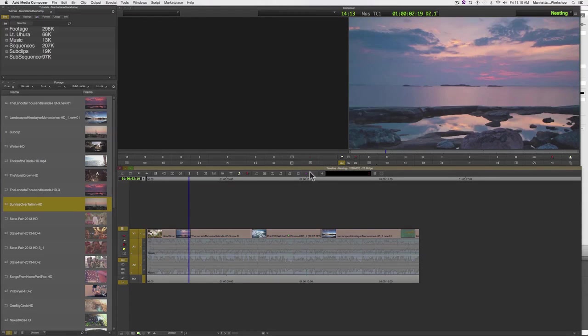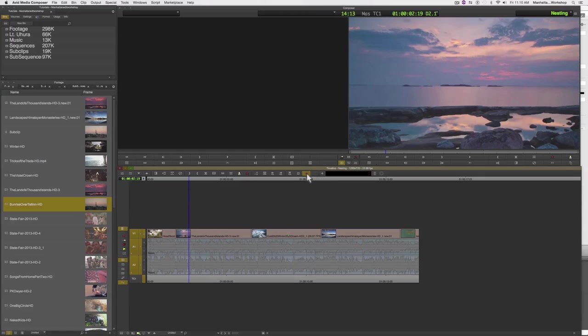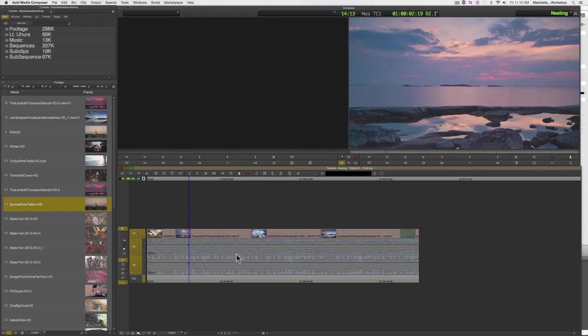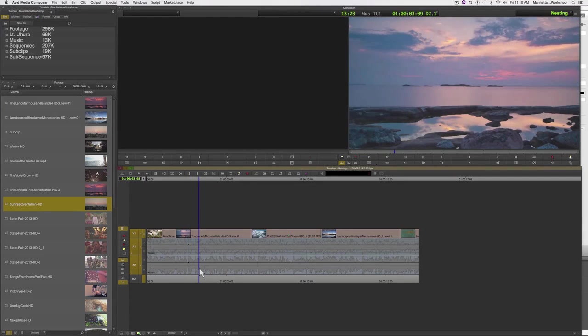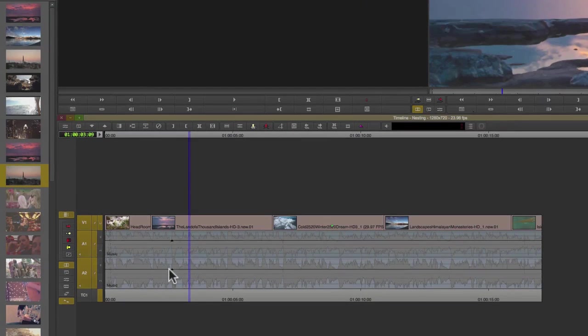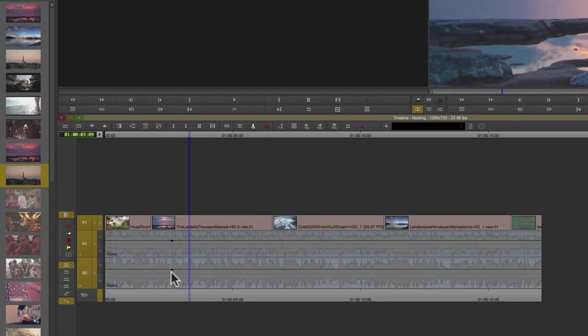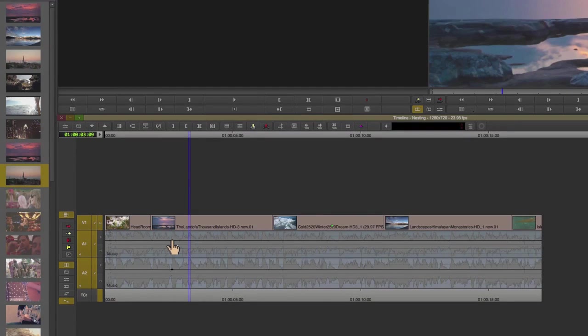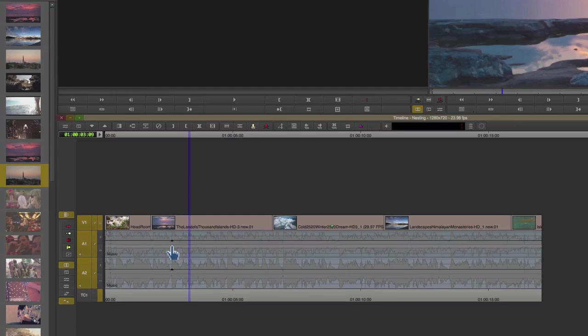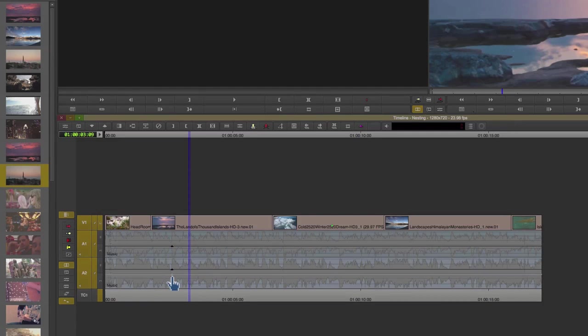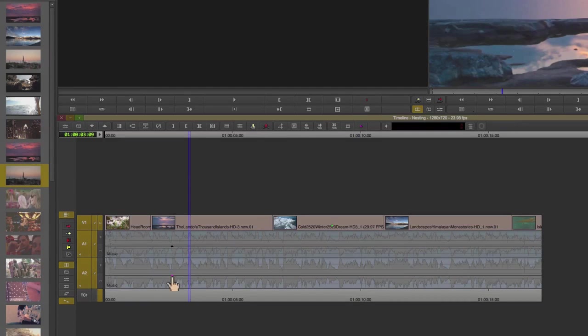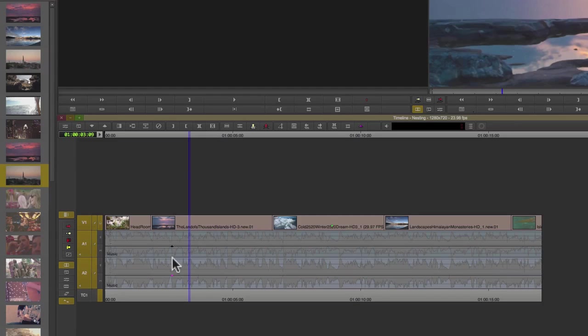I can go ahead and press on the add keyframe icon, and there we go—those are my two keyframes right here on my track. Now to adjust, I need to click directly on the keyframe.